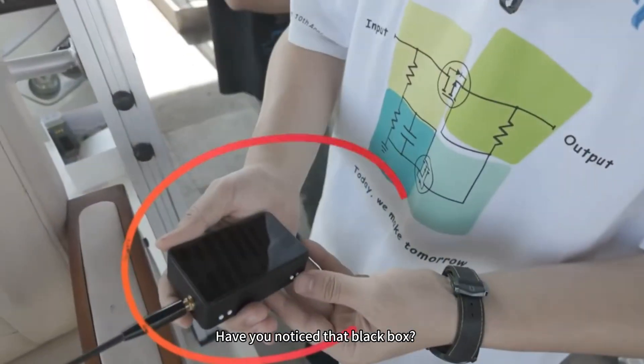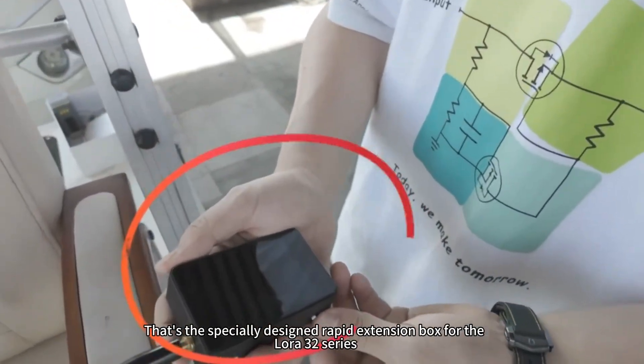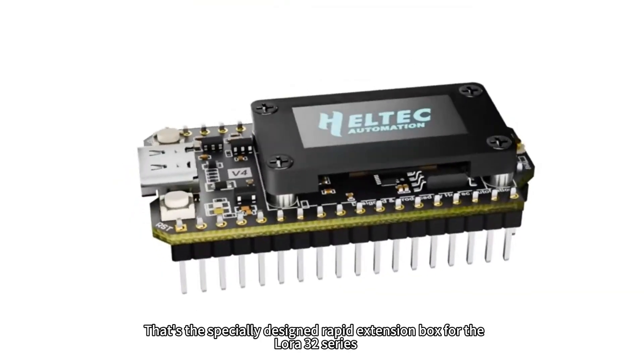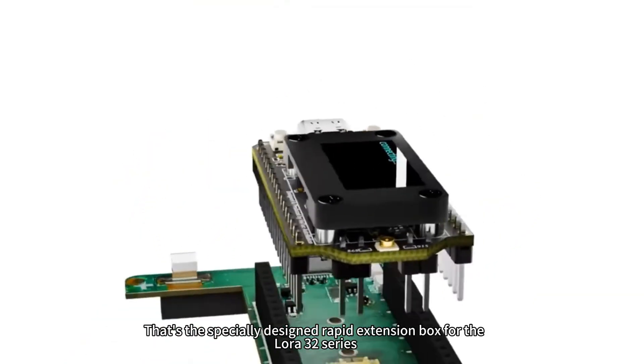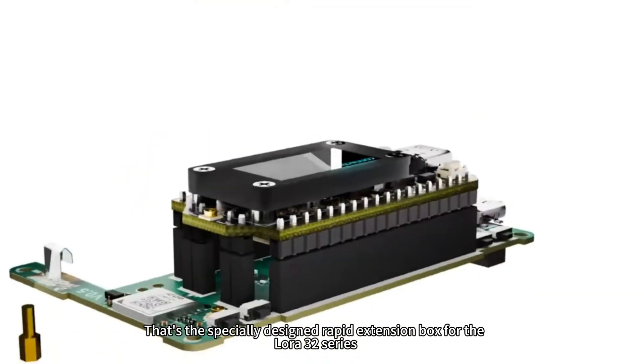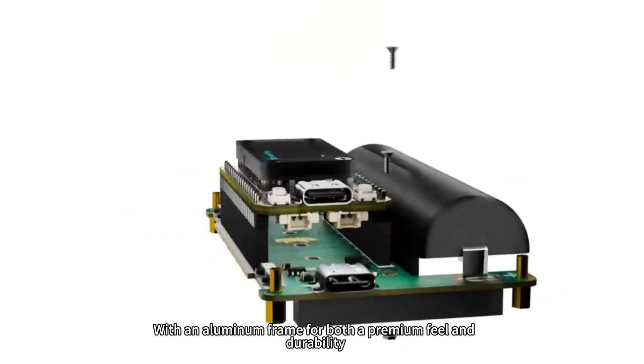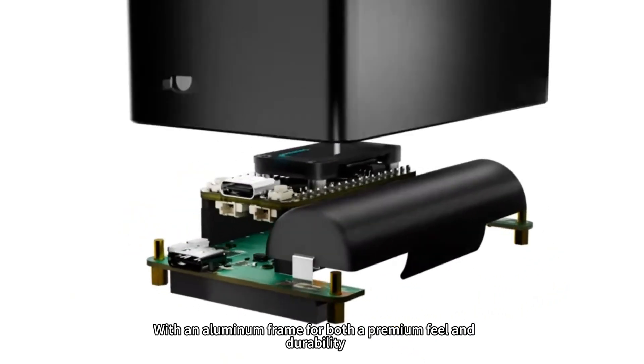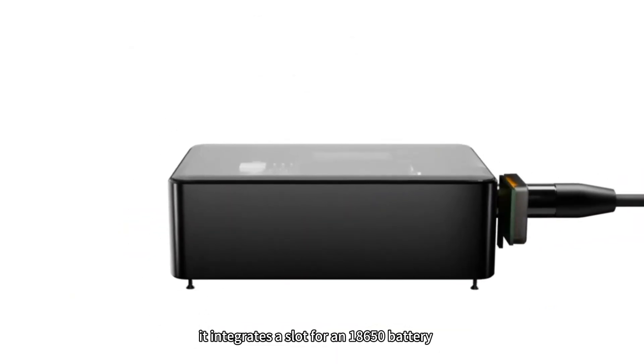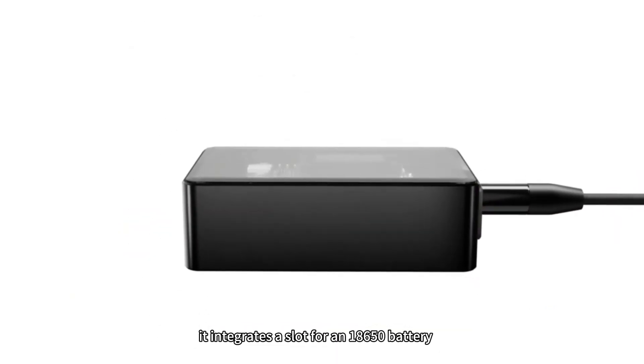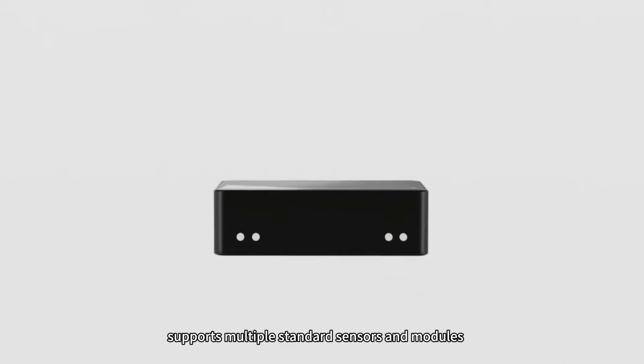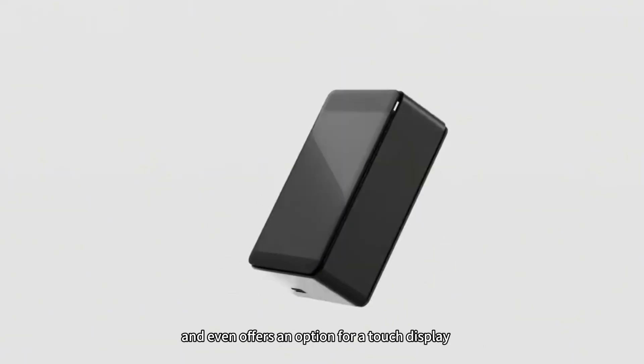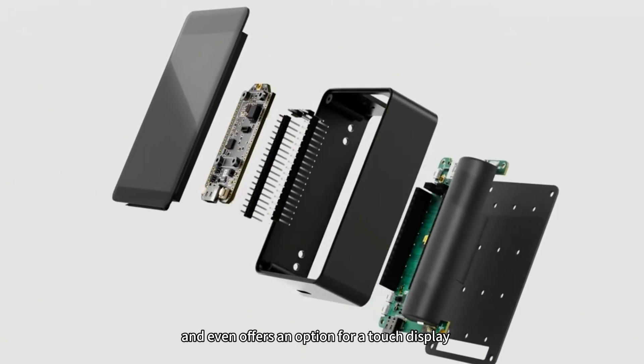Have you noticed that black box? That's the specially designed rapid extension box for the LoRa 32 series. With an aluminum frame for both a premium feel and durability, it integrates a slot for an 18650 battery, supports multiple standard sensors and modules, and even offers an option for a touch display.